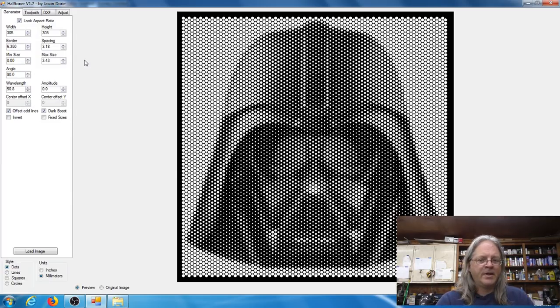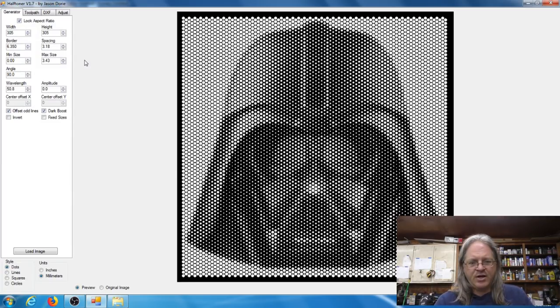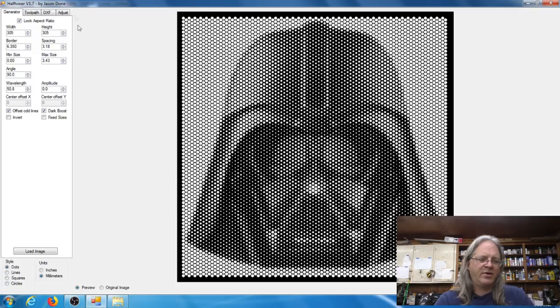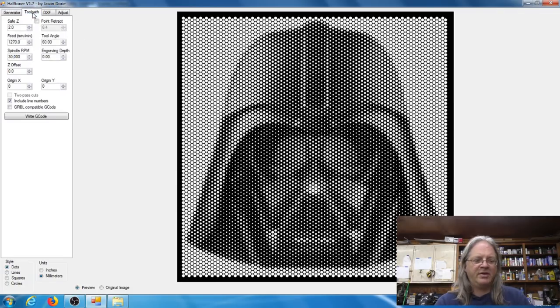And once you've got it all set up and you've got your image the way that you want it to look when it cuts out, you've got to generate the G-code for it, which is the toolpath. So the next tab to hit would be the toolpath tab.